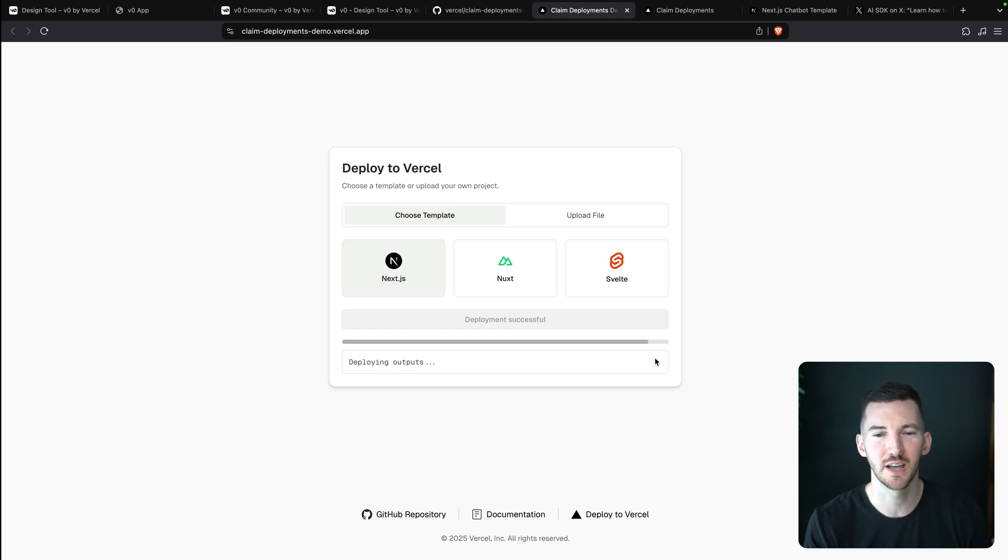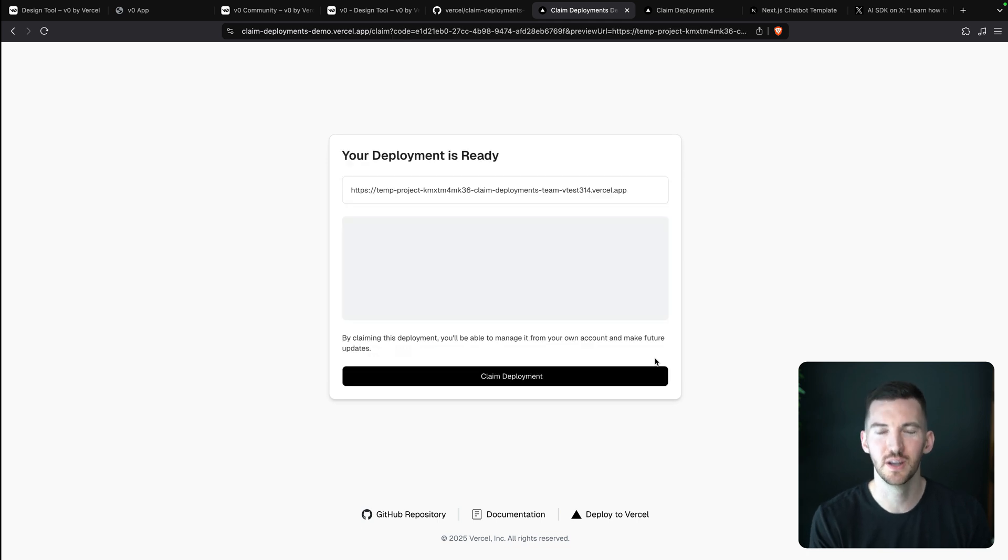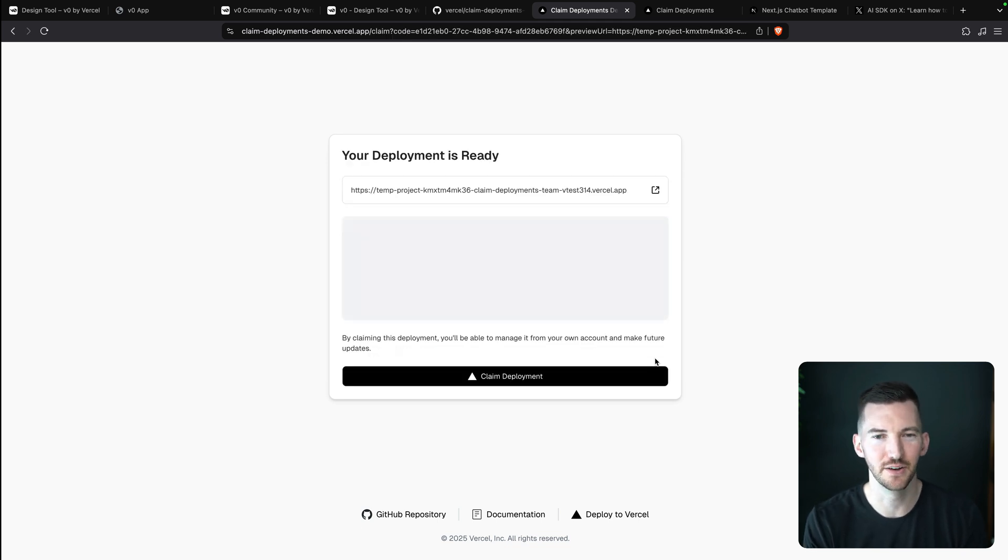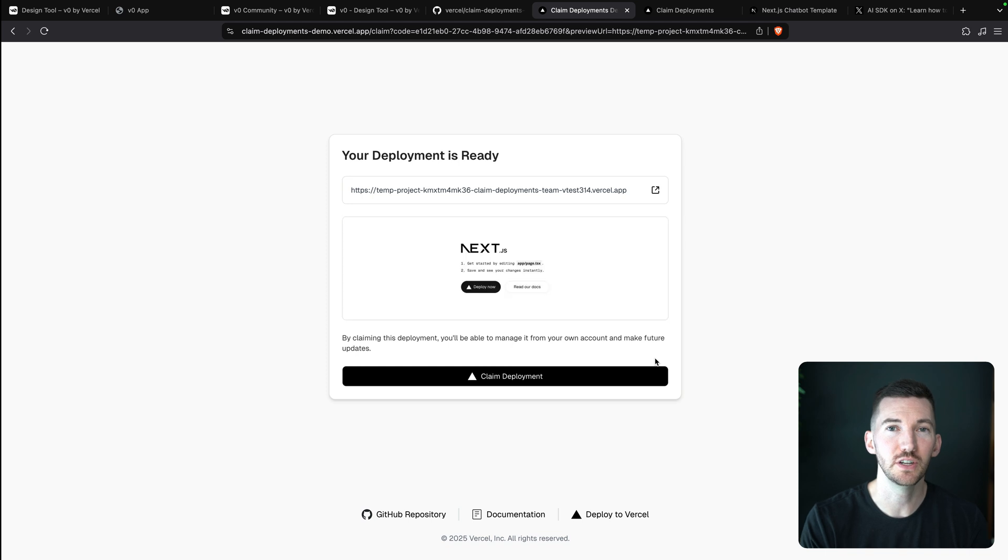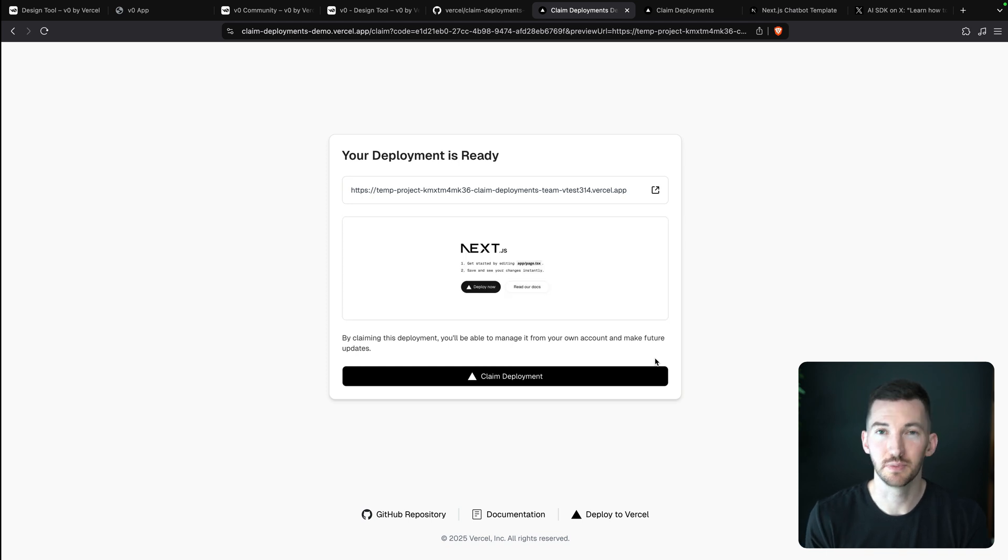So this is an open source template you can clone and deploy and kind of hack around. And it includes a new feature called claimable deployments that we've added to Vercel.